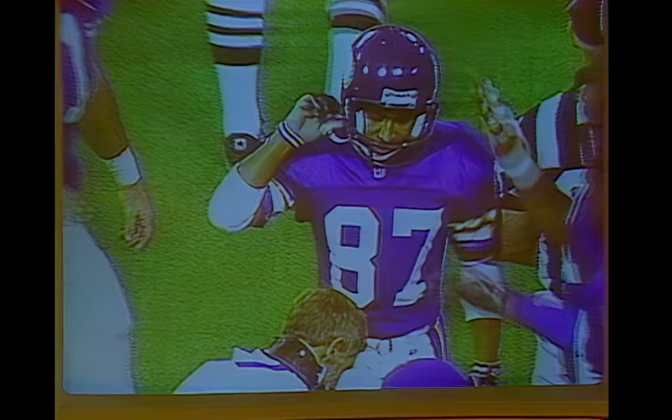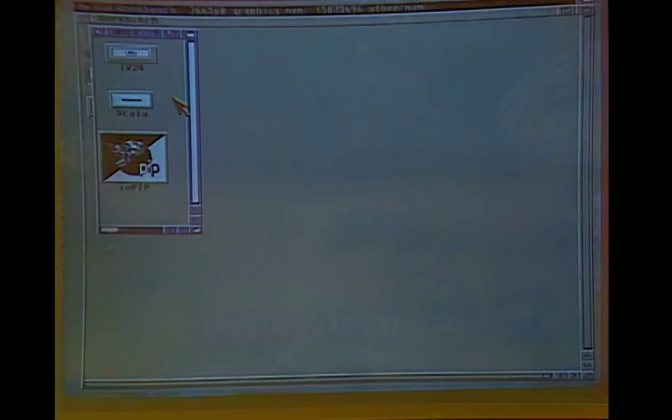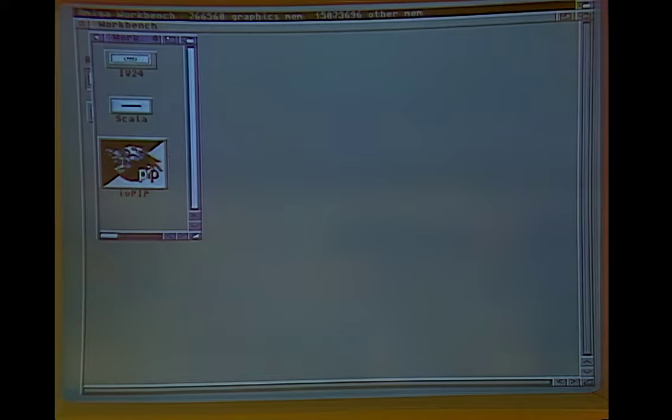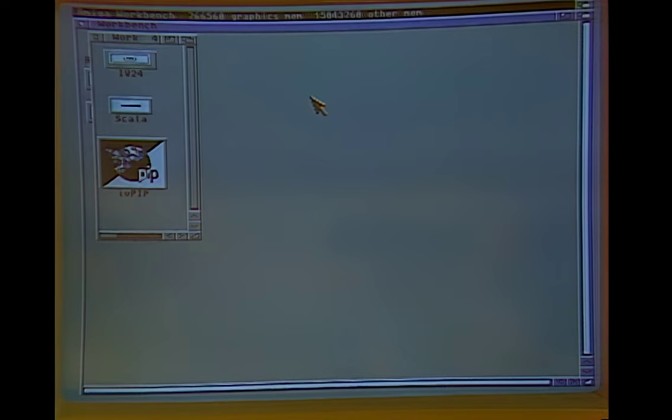I can grab frames by just hitting a button, freezing them, and saving them to disk. Those can be used in the included paint programs, 3D modeling, or presentation software. You can also do video in a window, which is resizable and movable. I use this with a PC VCR to watch the game, the news, and never sitcoms on my desktop.